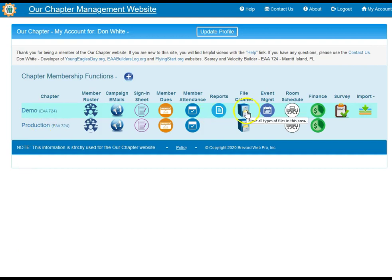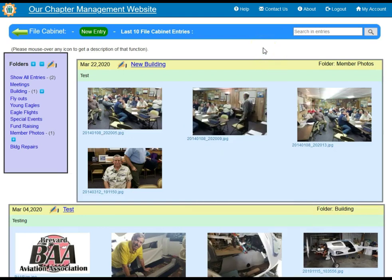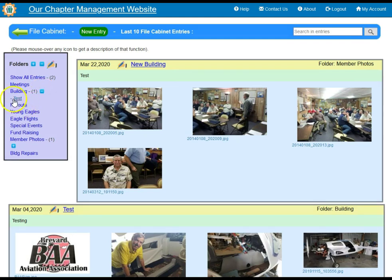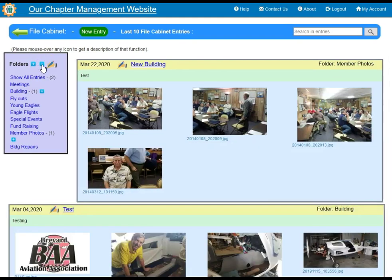We have the file cabinet option and we're going to go ahead and click on that. The file cabinet option allows you to have entries within folders. For example, I have one folder called Building that has one entry. You go ahead and click on the plus to expand that folder and see the entry. You can also expand all the folders or reduce them.